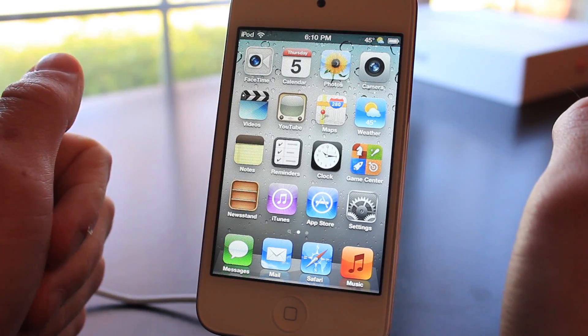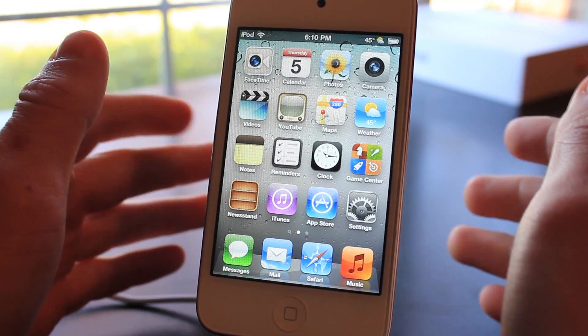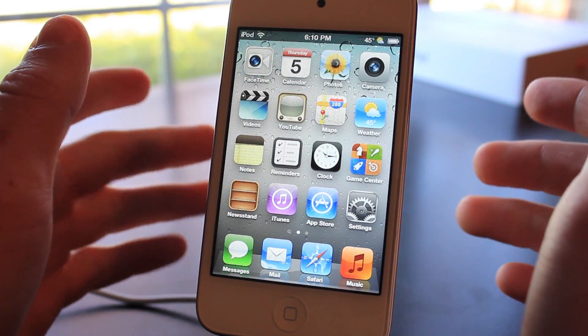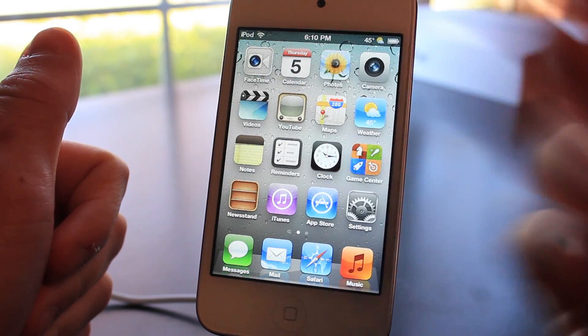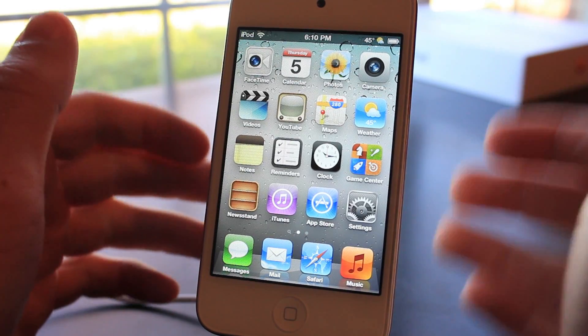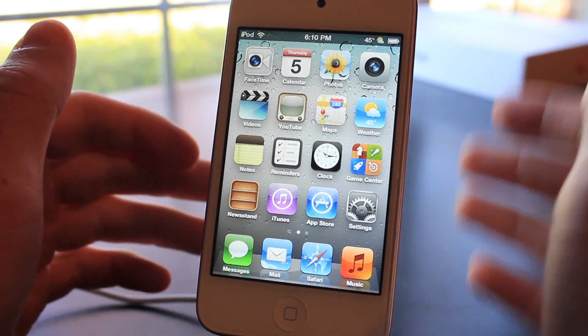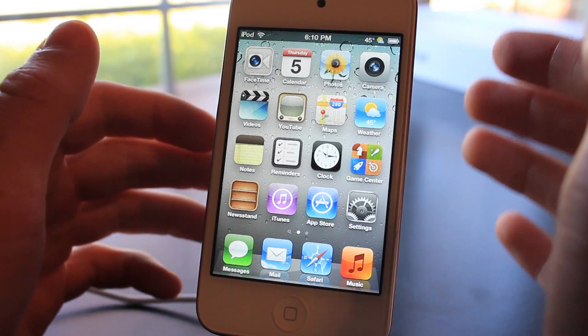What's up guys, this is Ryan from DetectApple.com and today I'm going to be showing you the top 5 Cydia tweaks from the month of April and late March.